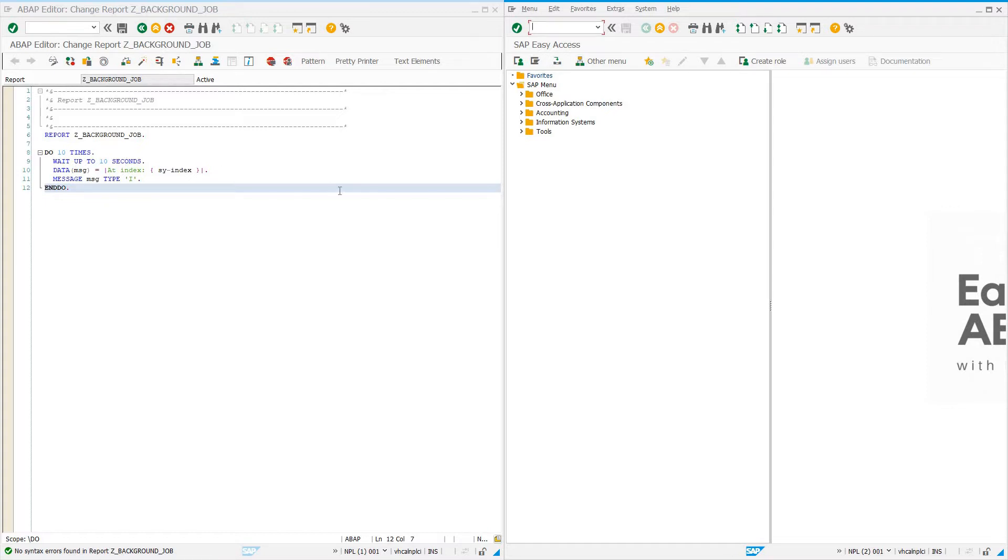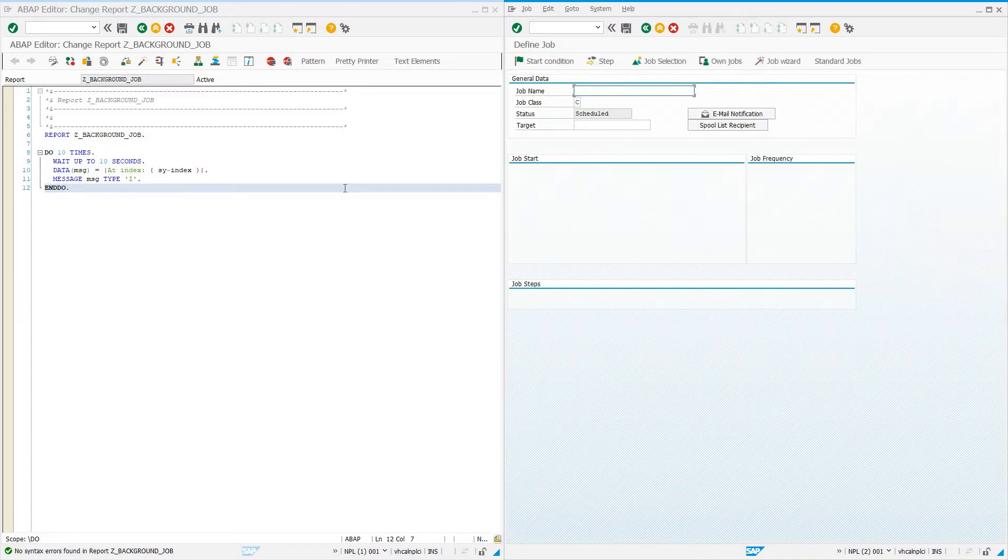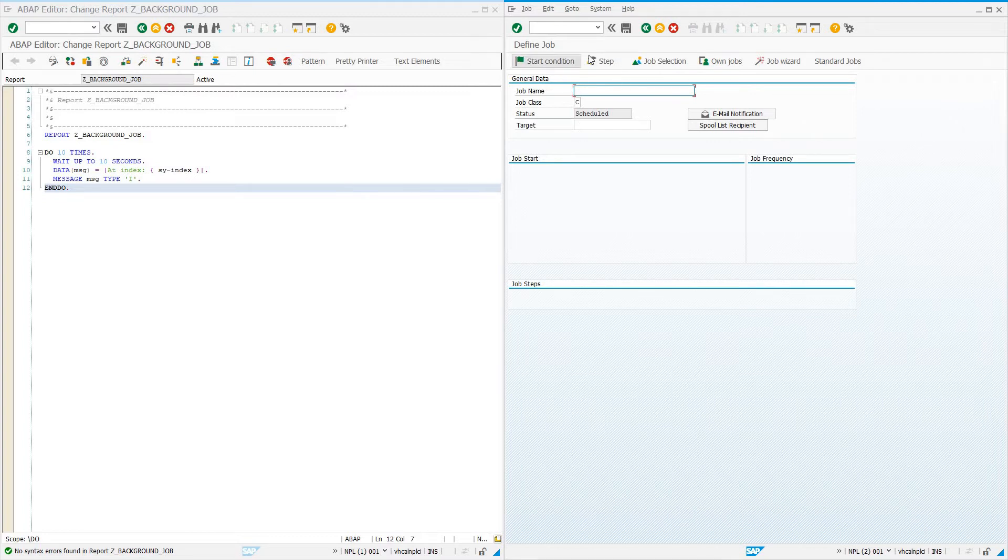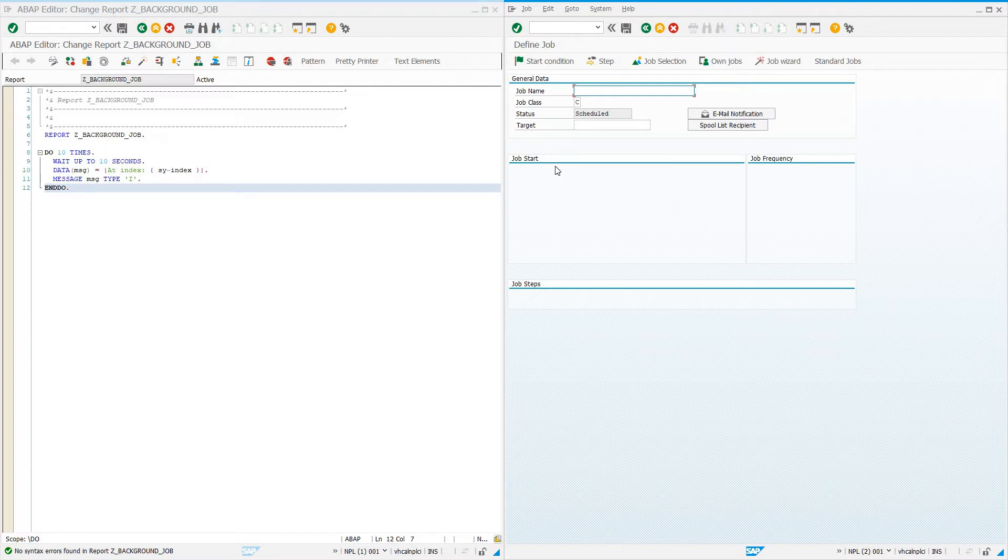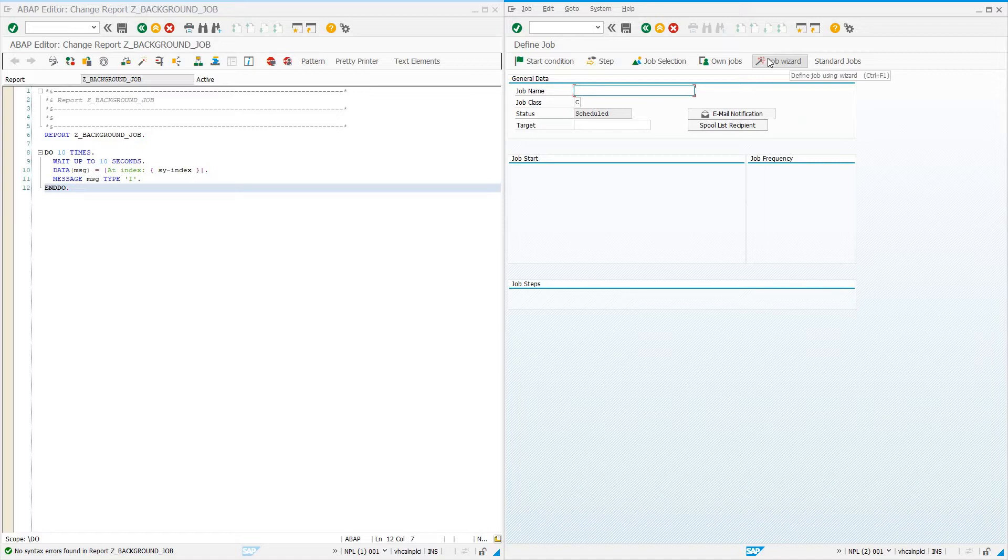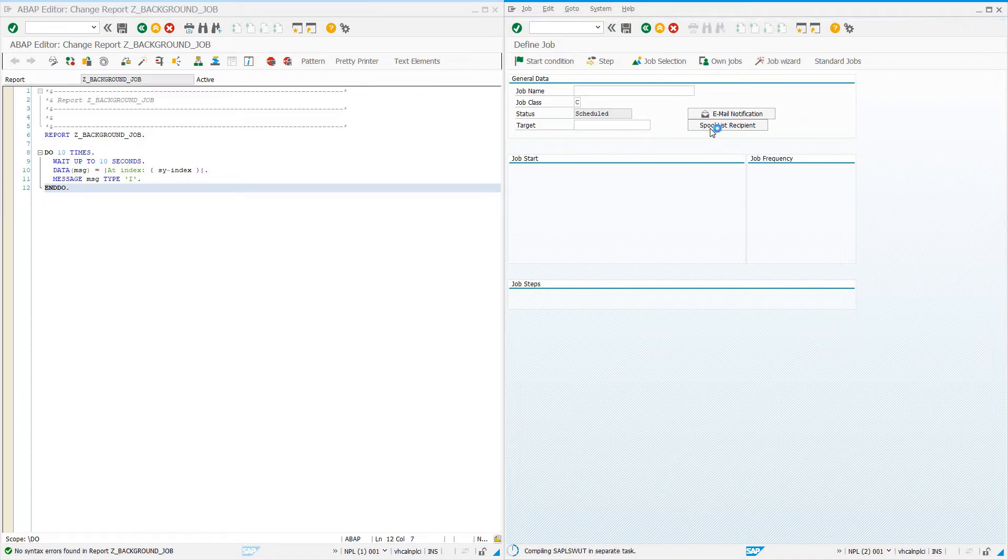To schedule this background job, the easiest way is to use the job wizard. We go to SM36. We can do this manually and go through each start condition step, but ninety percent of the time you're going to be using the job wizard because you're wanting to schedule one simple report.